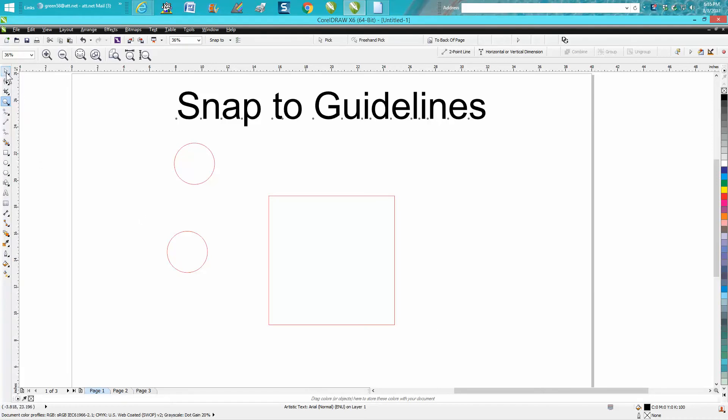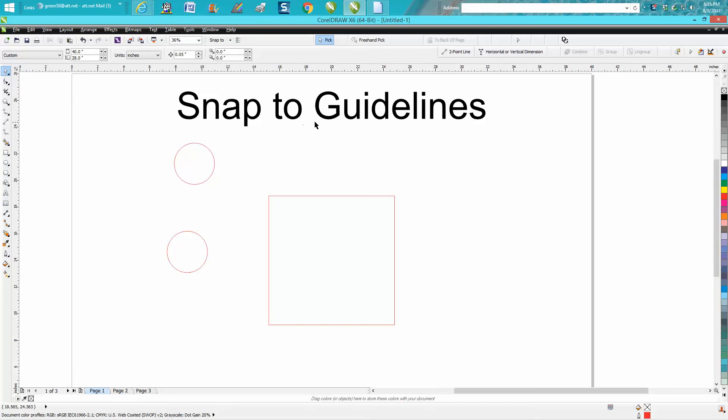Hi, it's me again with CorelDraw tips and tricks. Today's video is about snap to guidelines and how they can help you.